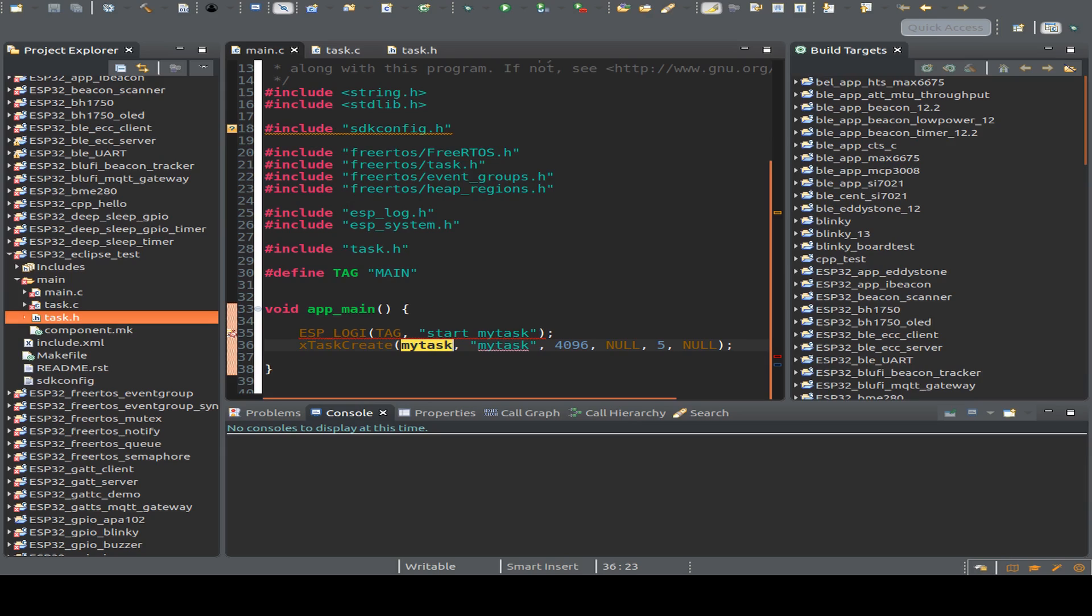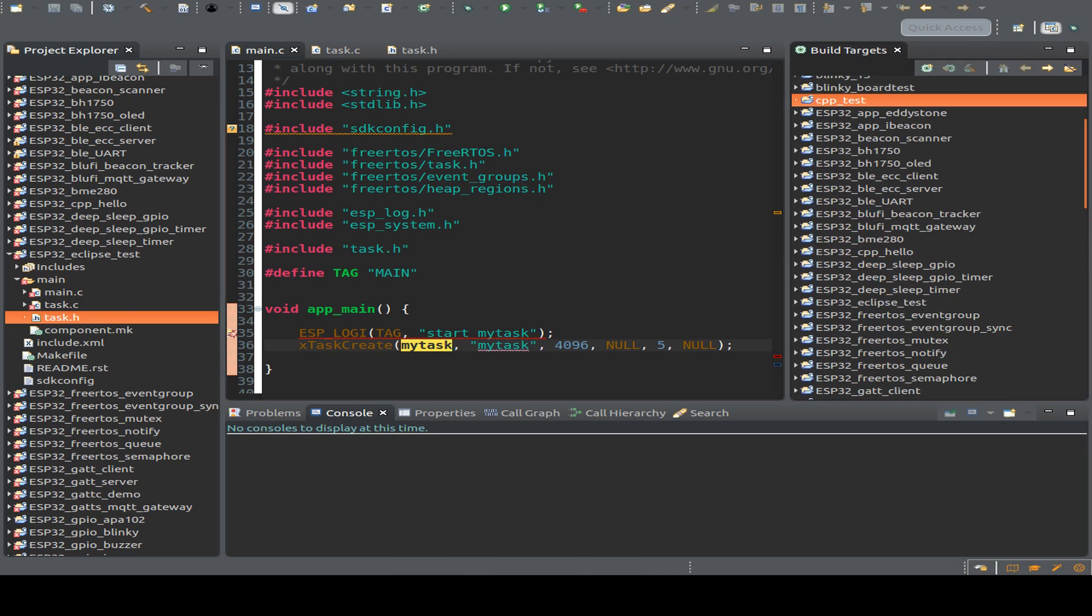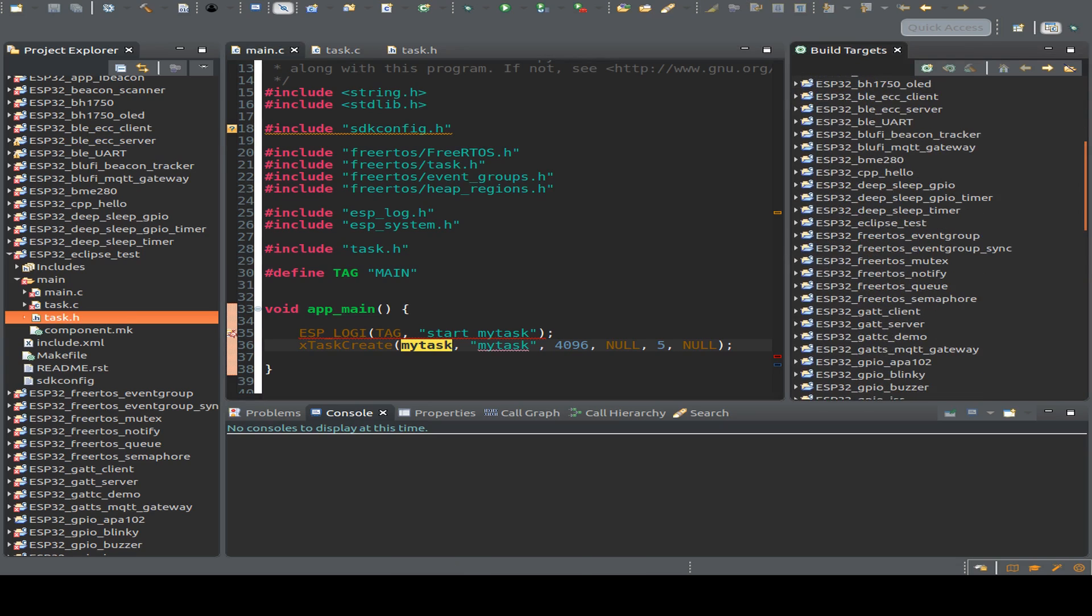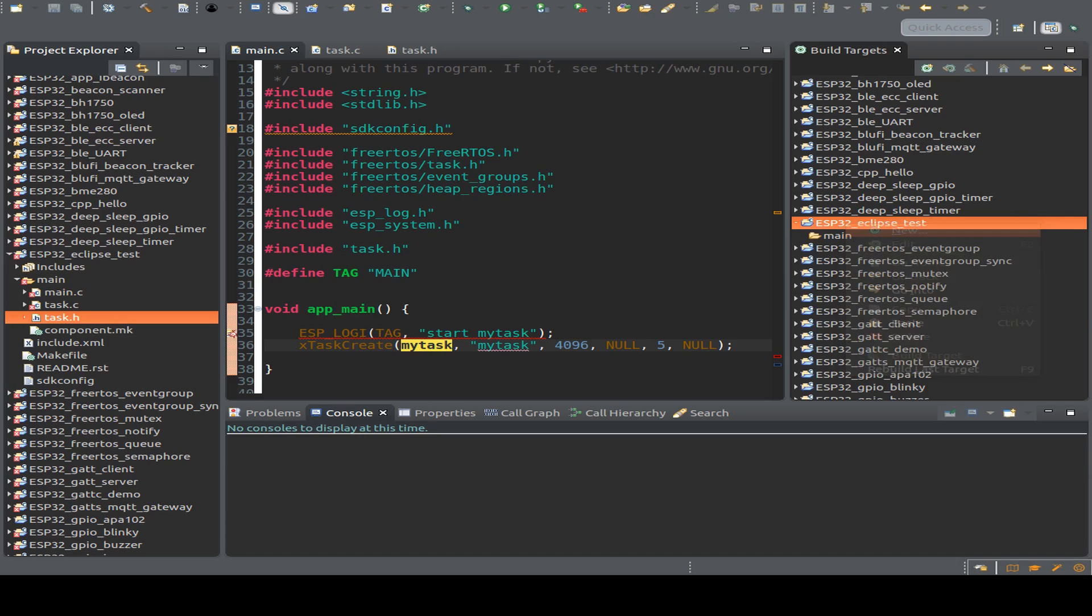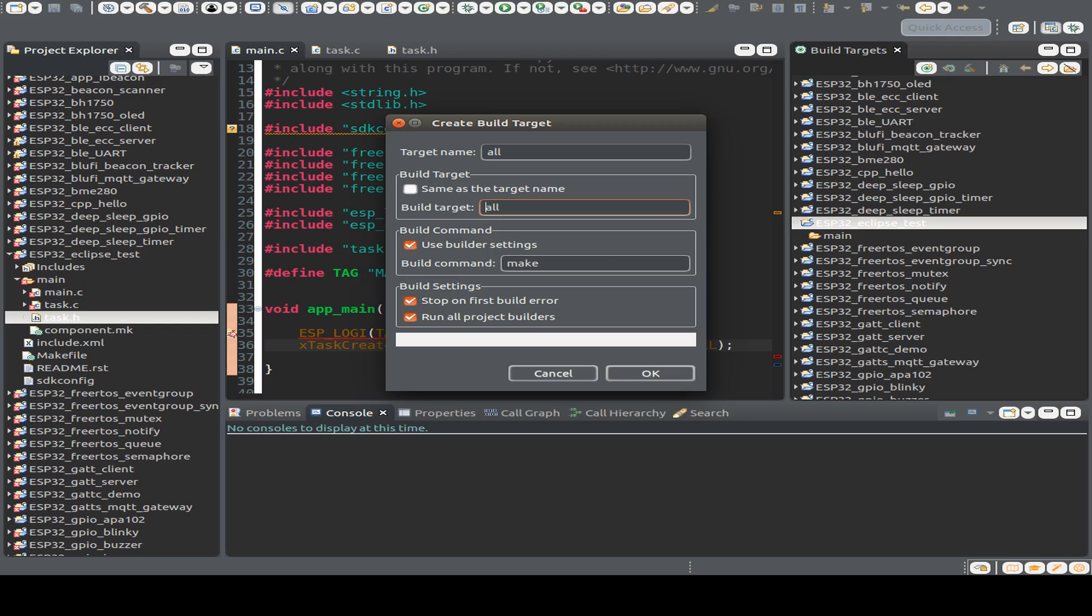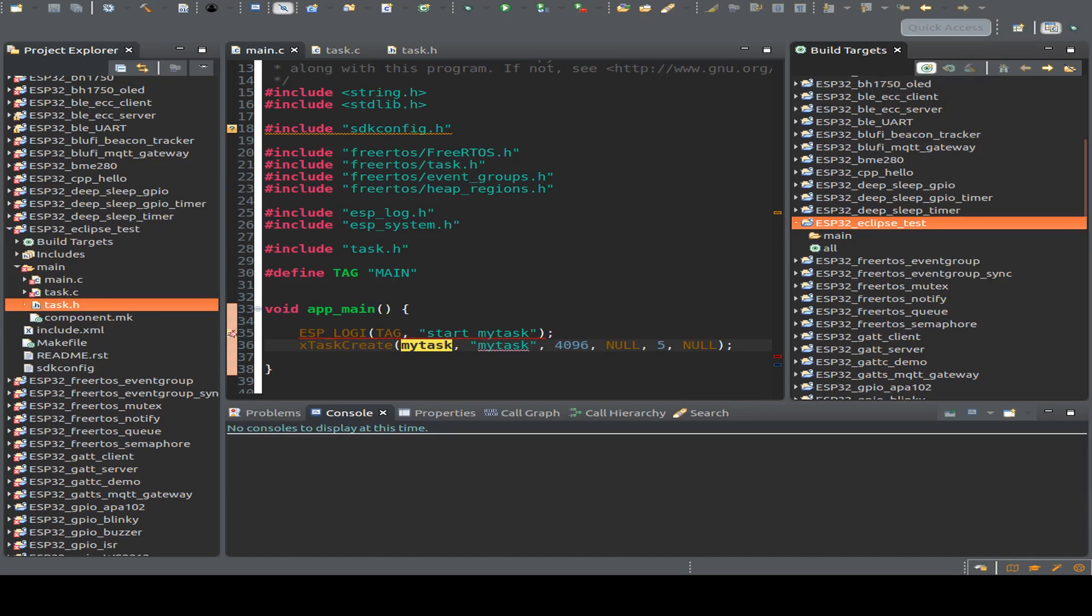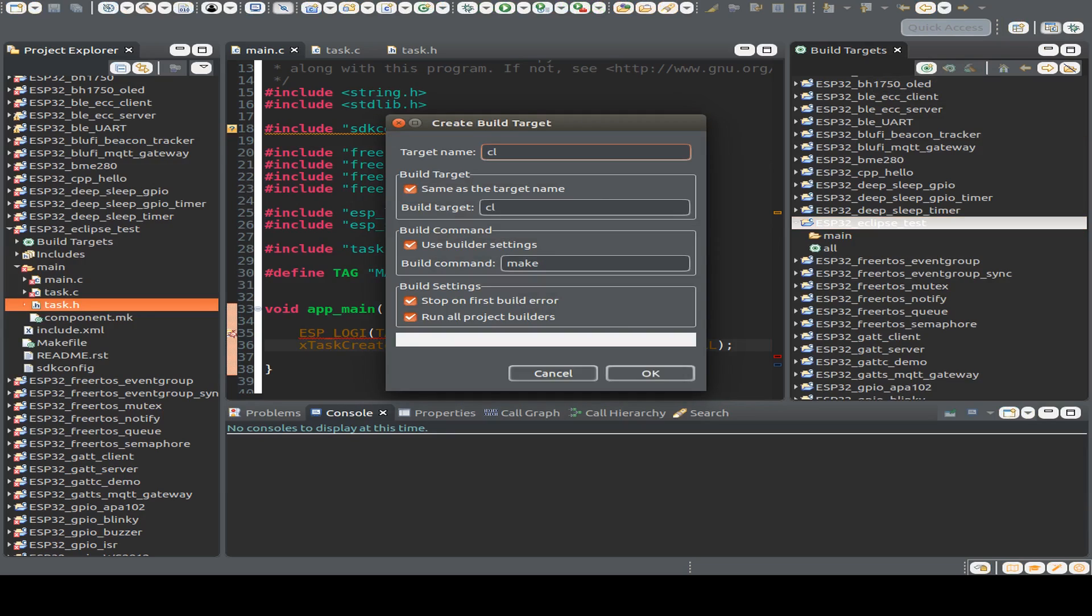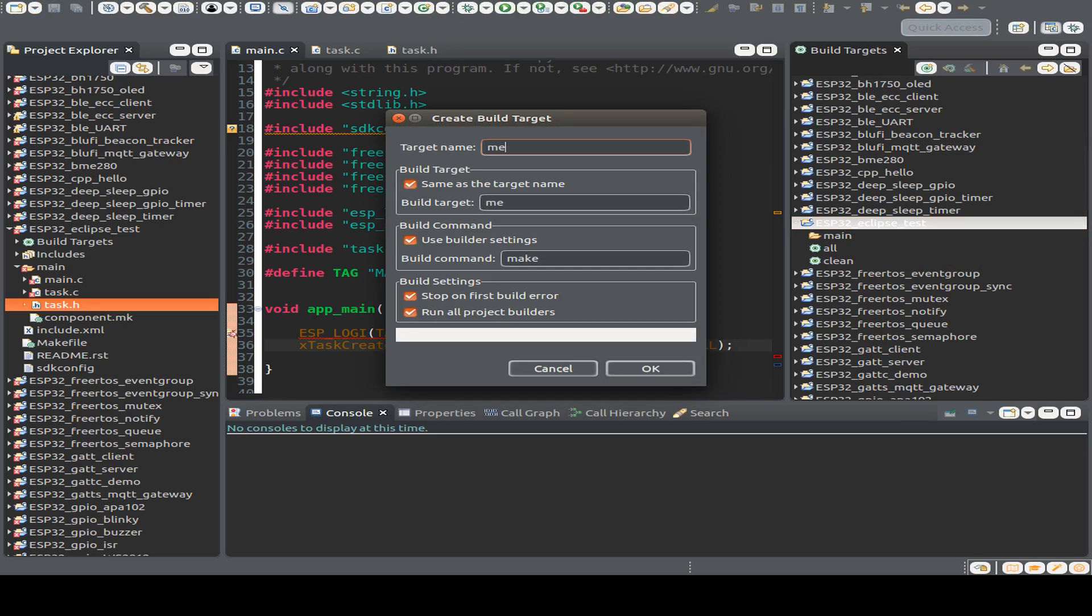So next step we have to define our build targets. And I go to the build target tab here. And search also for our project. The ESP Eclipse test project. And we have to create new build targets like all. And I do this mainly with some parallel building. So I also introduce the minus J. And in my case I use eight parallel processes. So I press OK. Next build target. I can also press this button. Build target may be clean.